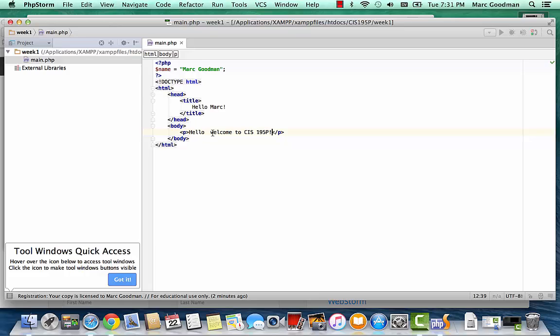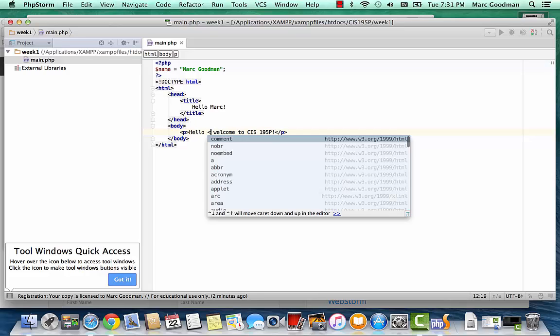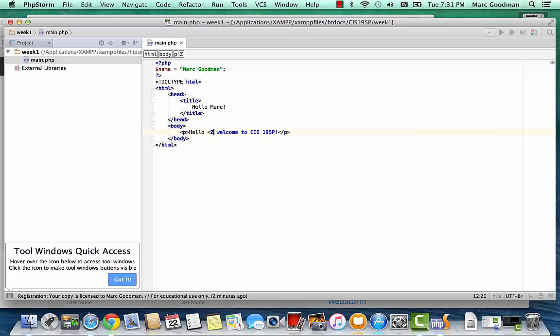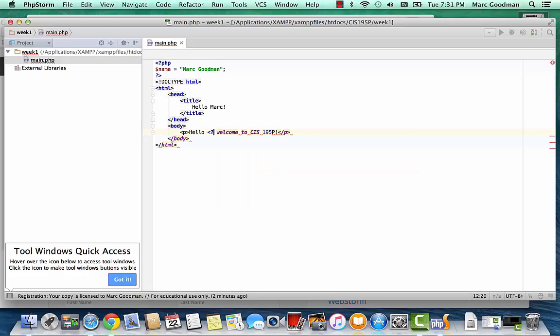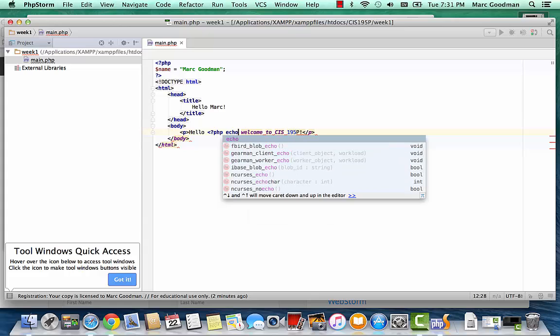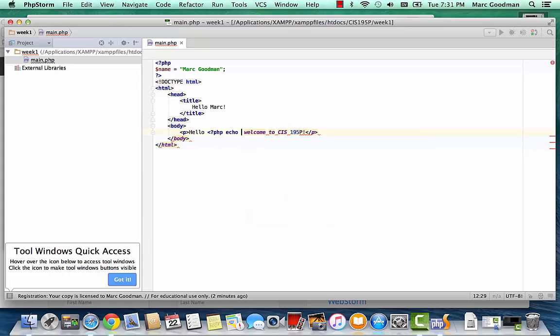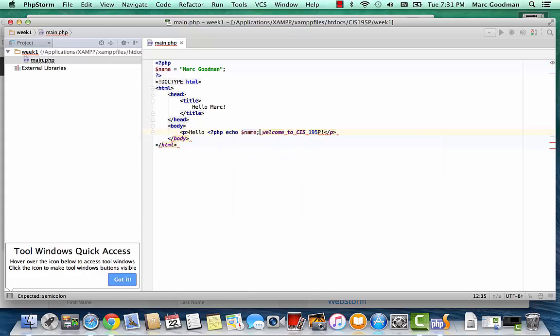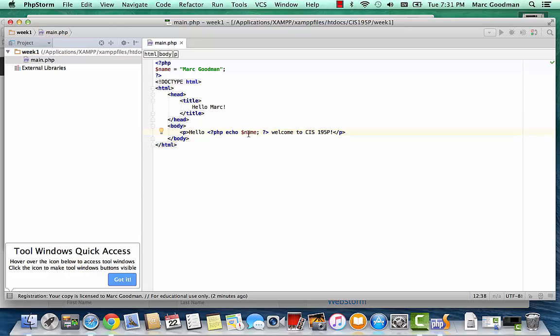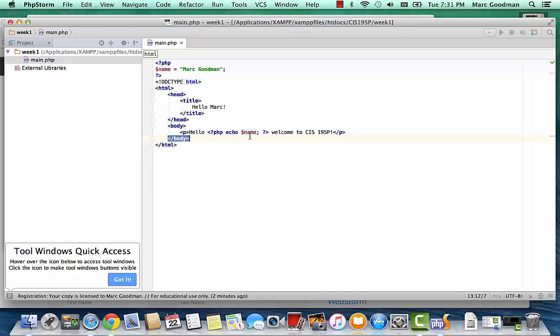And then what I'm going to put here is another PHP island. And I'm going to echo dollar sign name. So that's going to print the value of this variable, which is declared in this island up here. And it should say, hello, Mark Goodman, comma in here, comma, welcome to CIS195P.